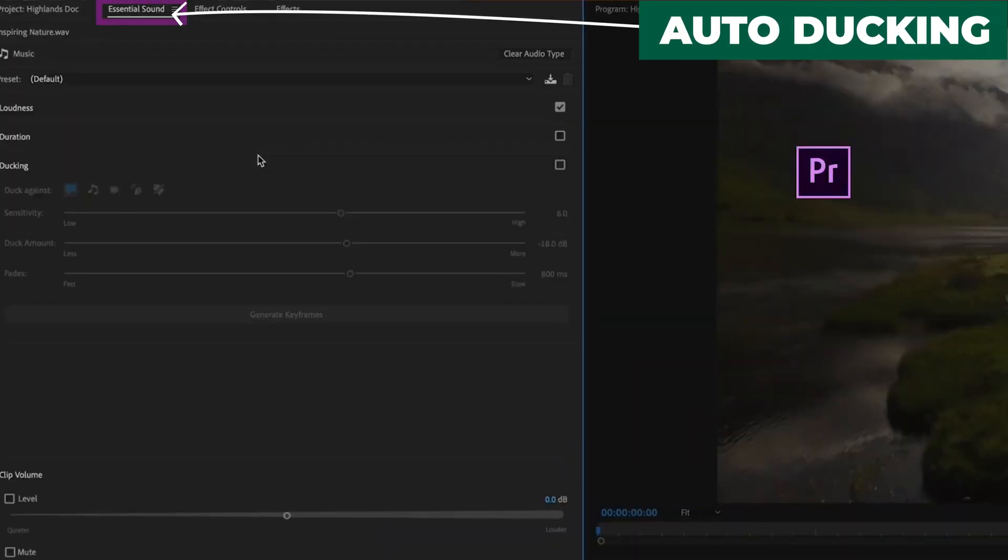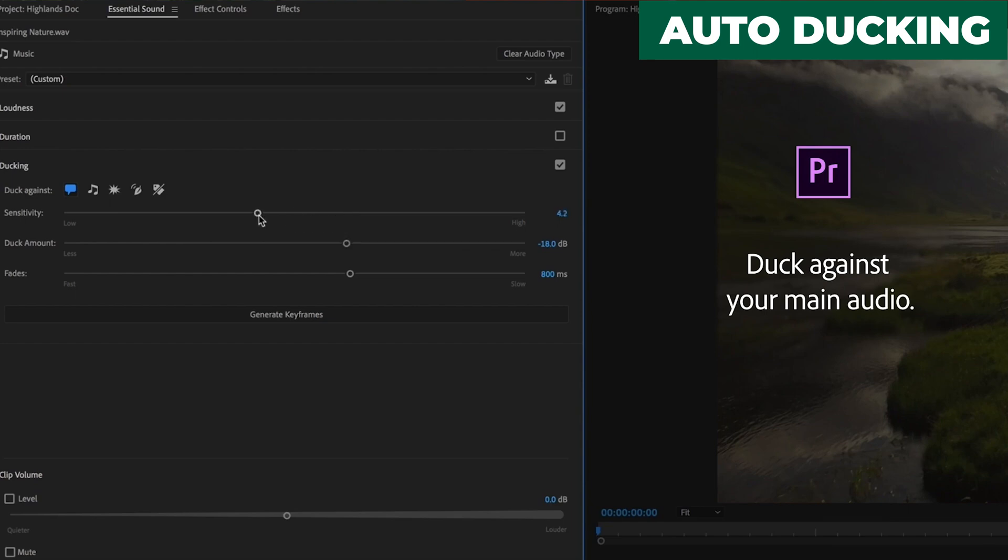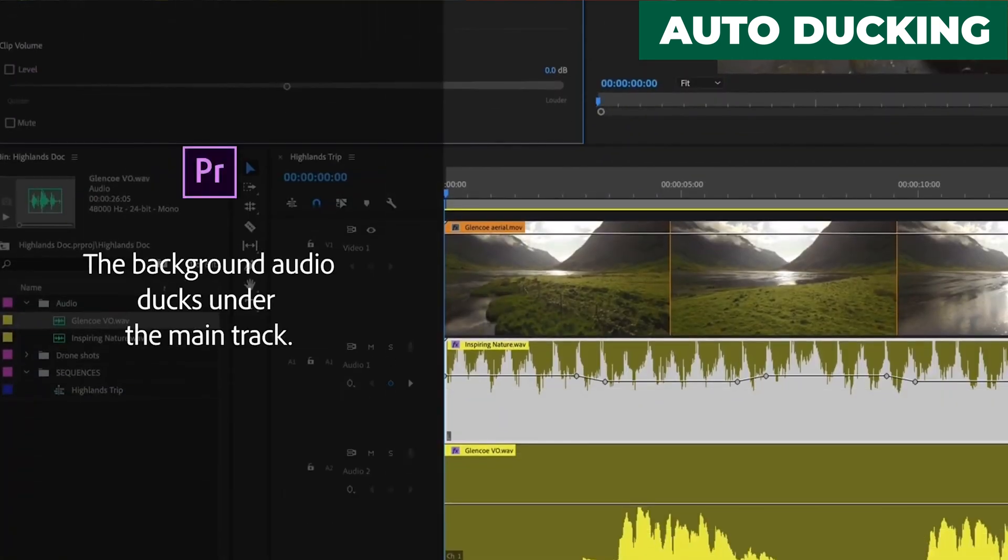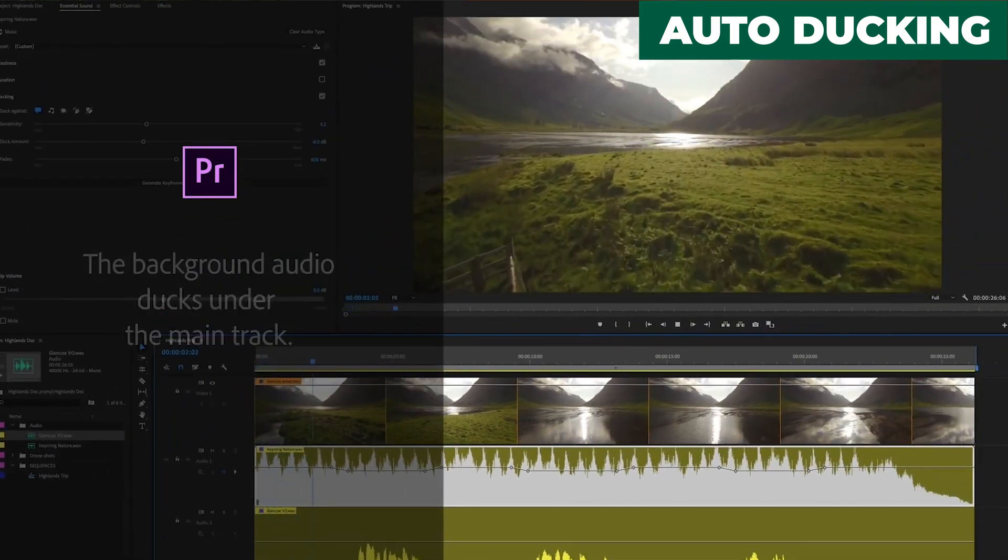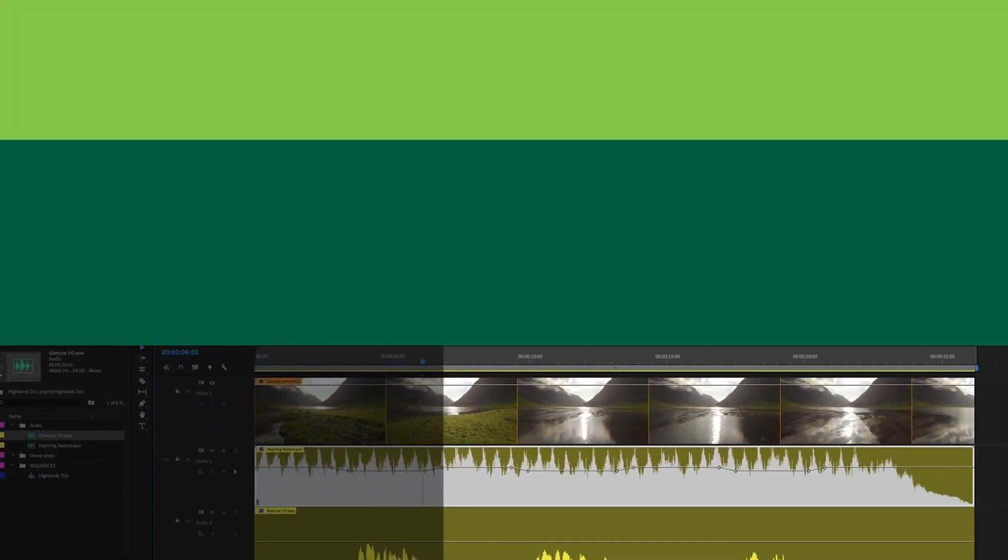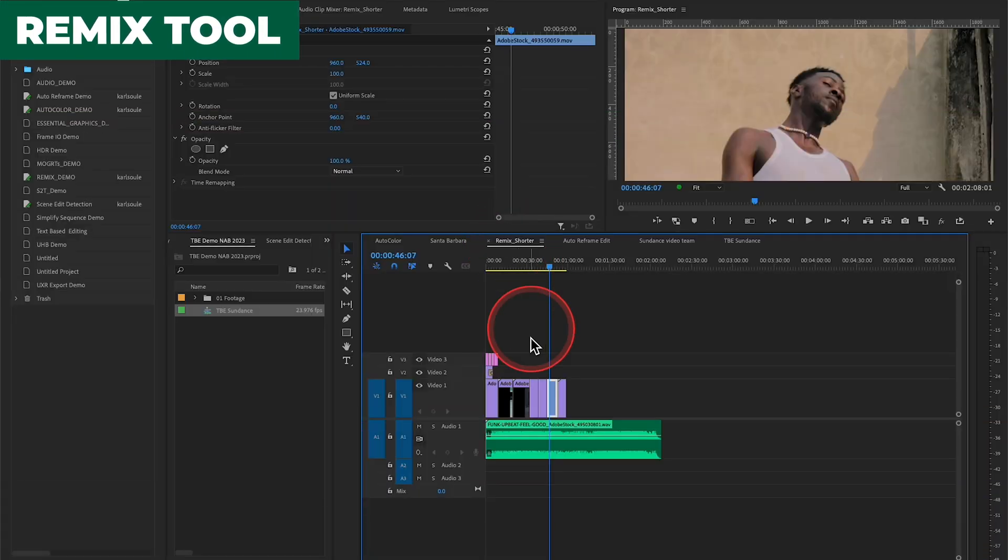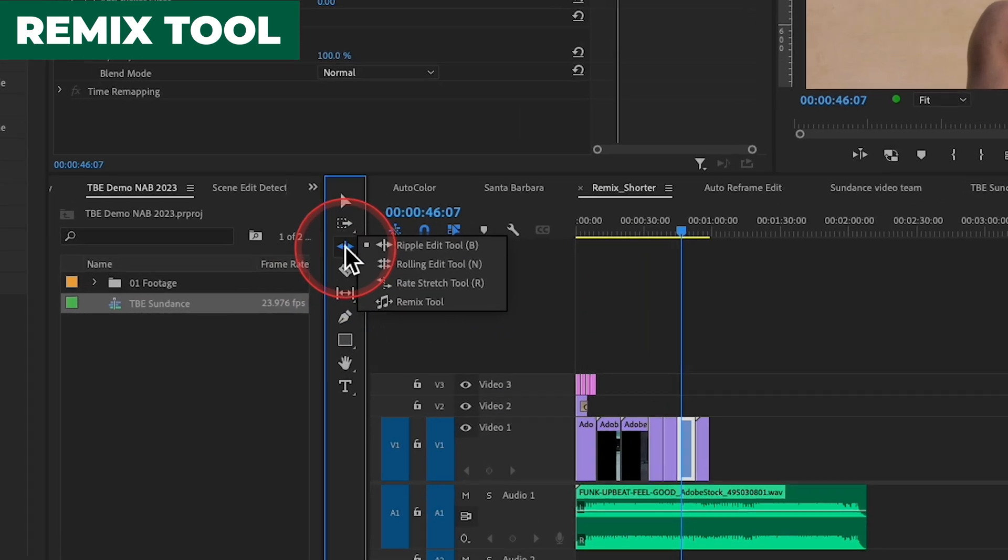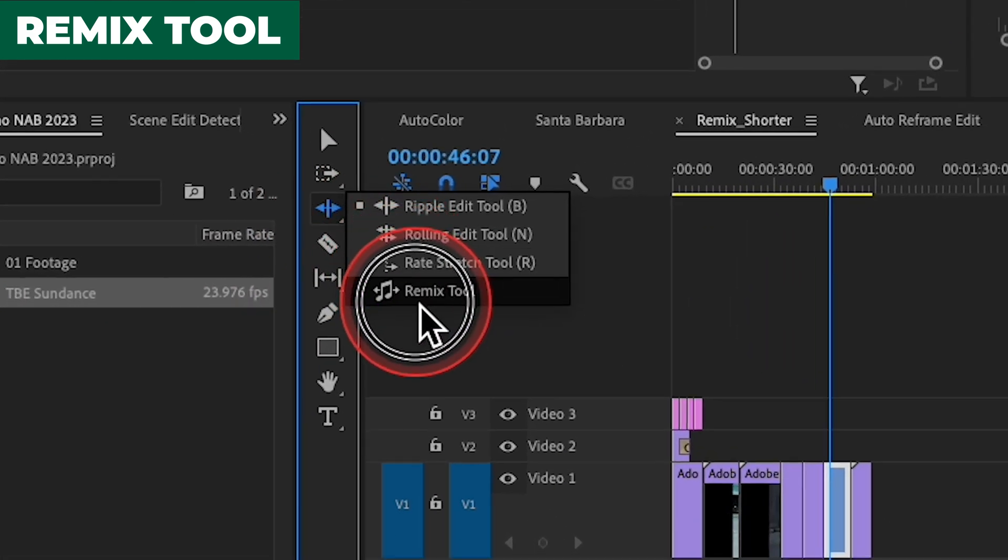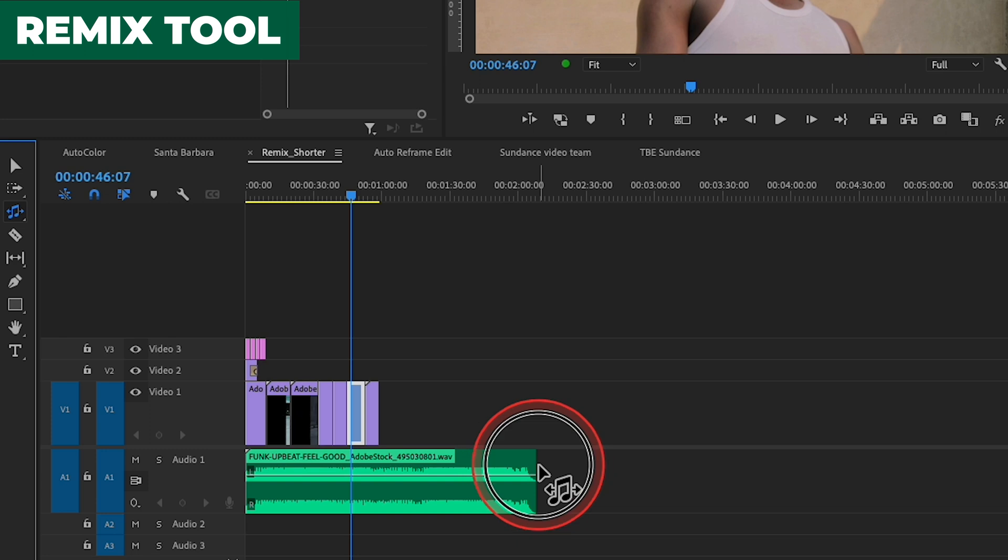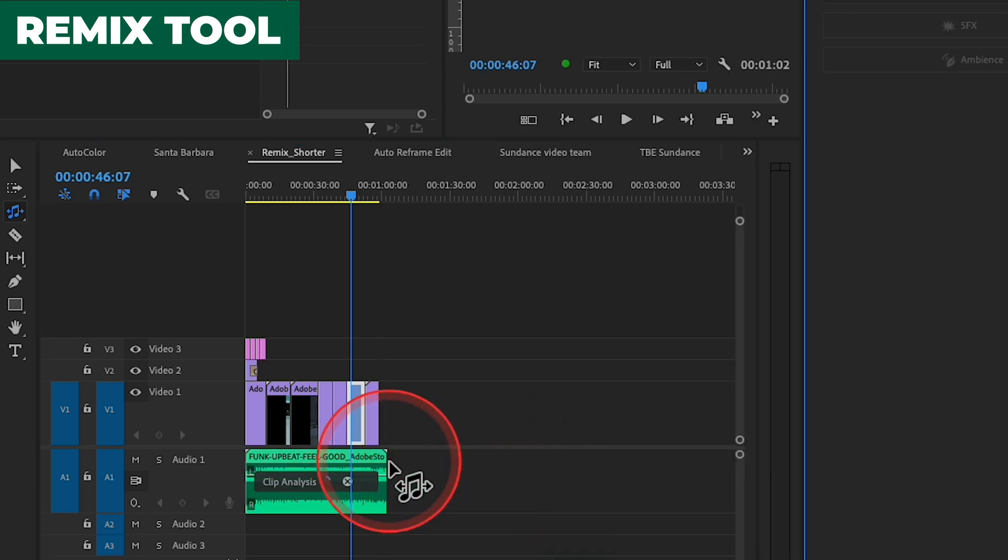We also have Auto Ducking, which is a great tool if you're someone that wants to reduce the number of clicks, where we can actually duck the audio track up and down over a given clip of music. It's a huge time saver. Remix is another use of AI for audio, and what Remix does is allows you to adjust the length of a song, either making it longer or shorter, and preserve the overall feel of the music.